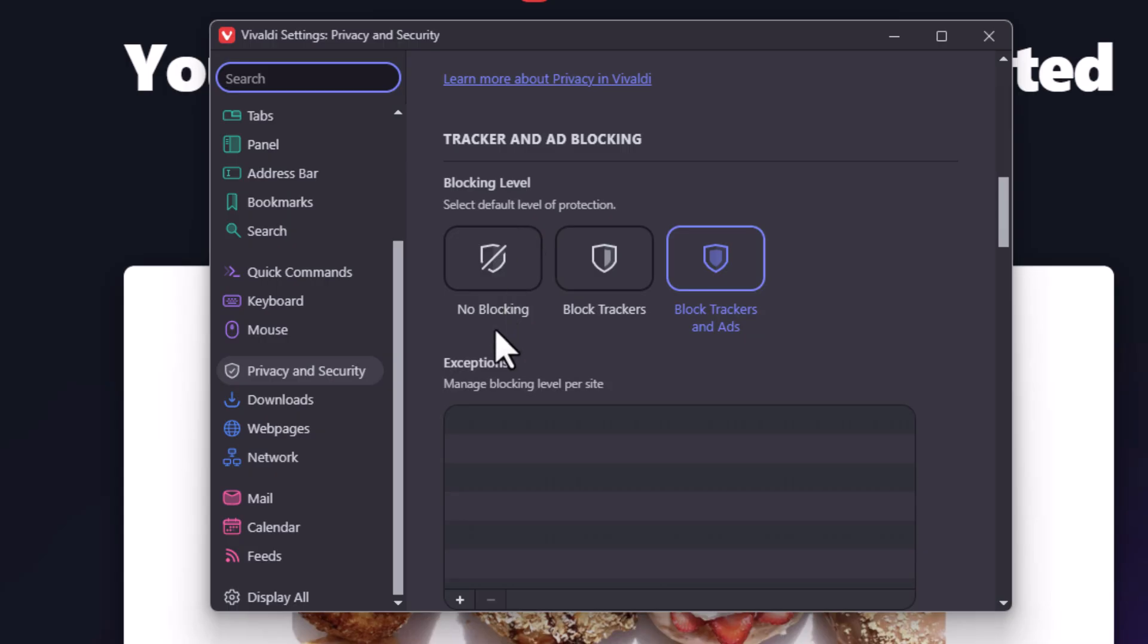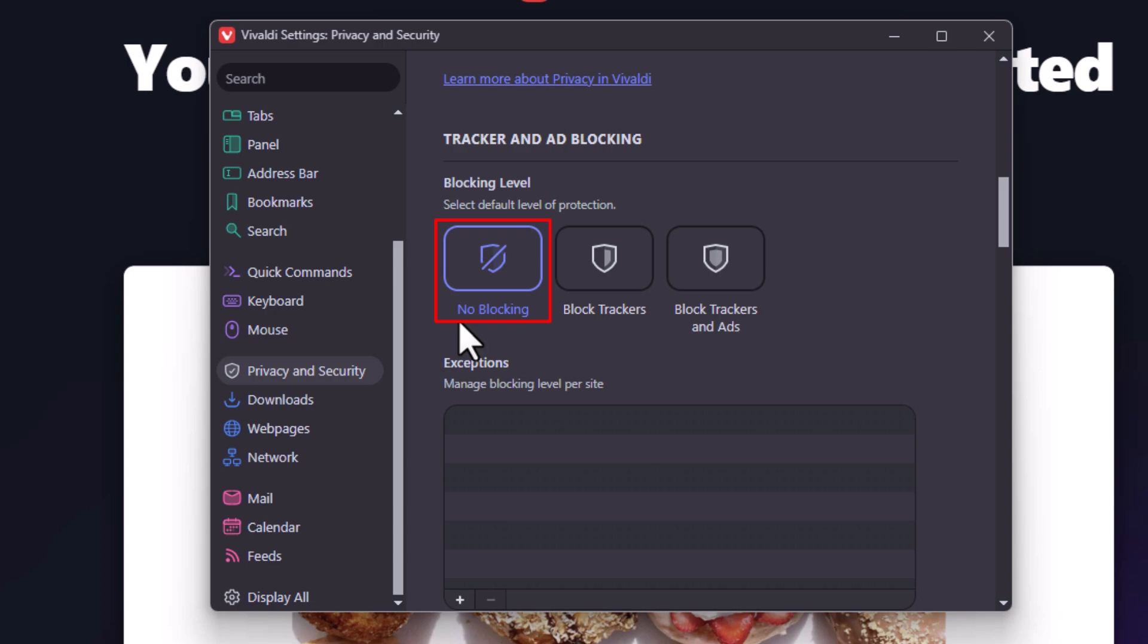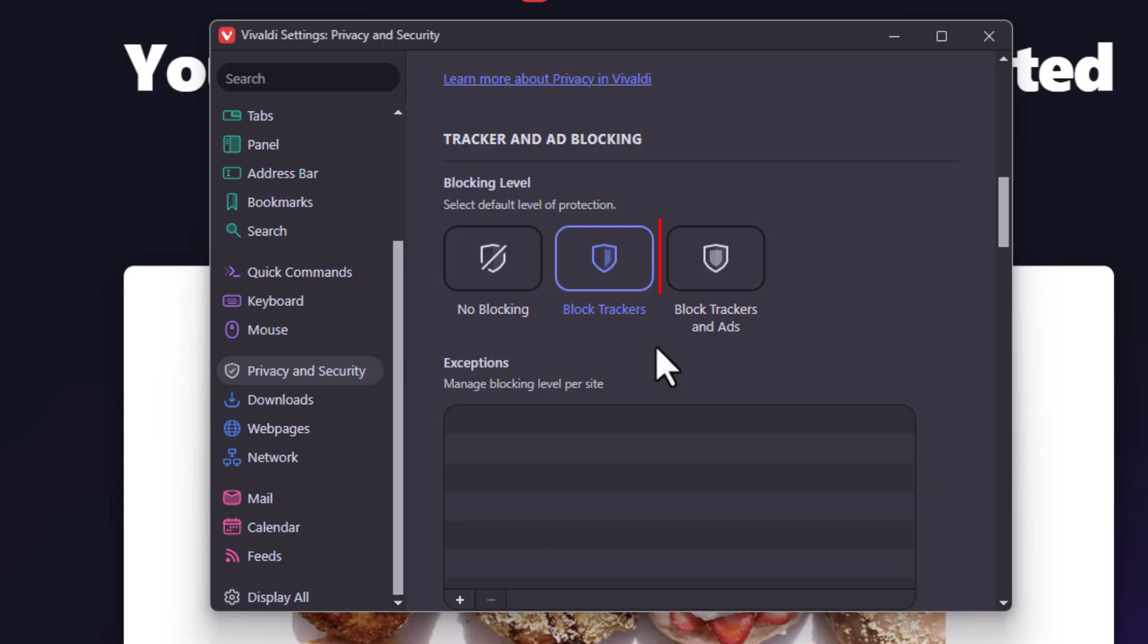It gives you three different levels. The first one, if you have this one toggled on, it is no blocking. The second one, if you toggle that one on, it blocks trackers. And the third one, if you toggle that one on, it blocks trackers and ads.